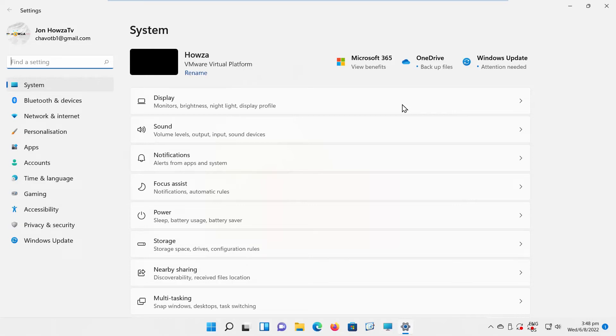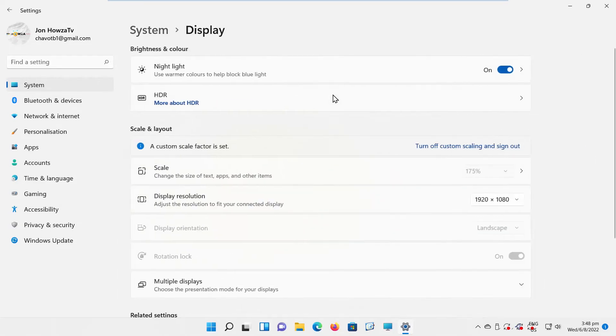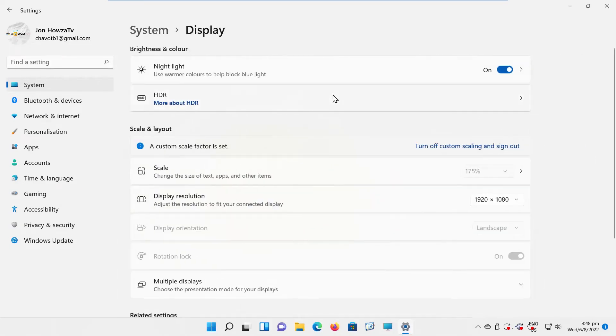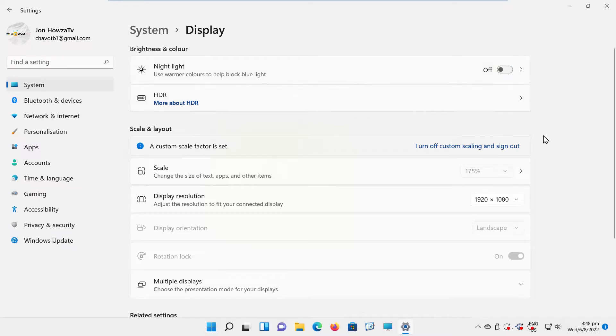Select System from the left side list. Go to Display. Look for Night Light option. Turn the switch off to disable it. Easy.